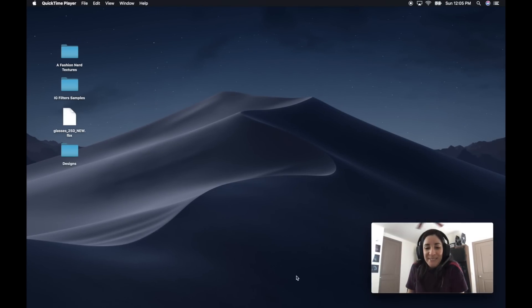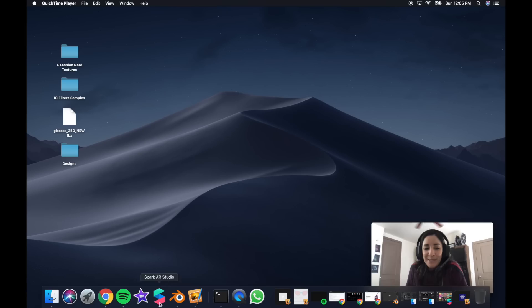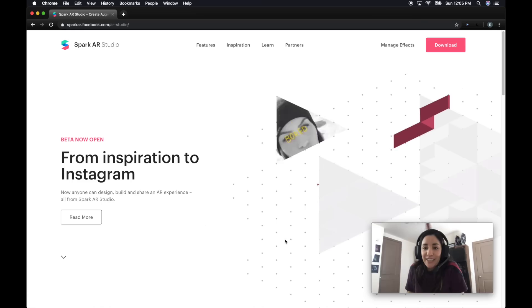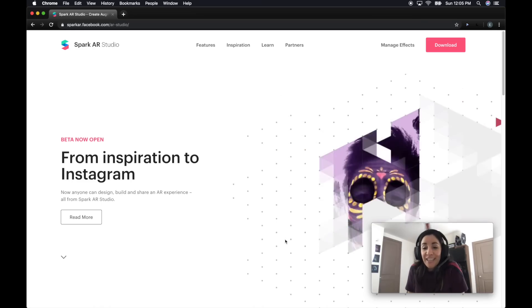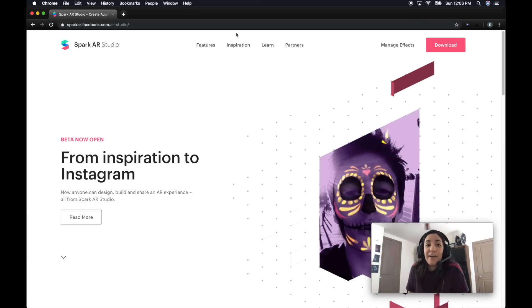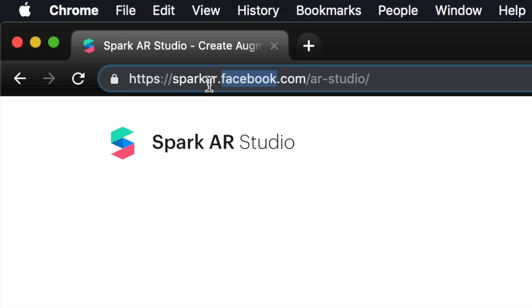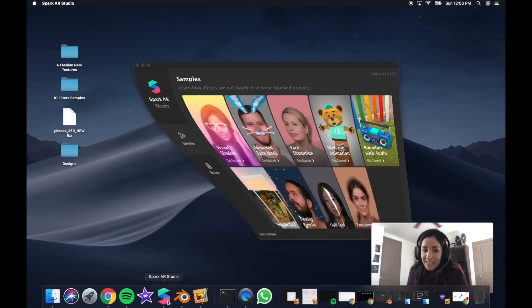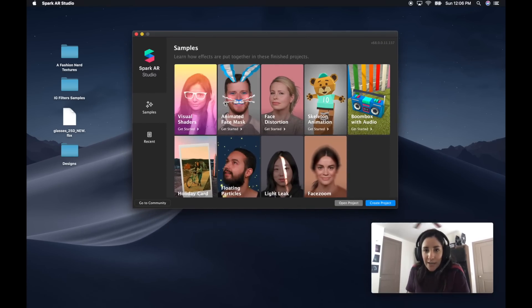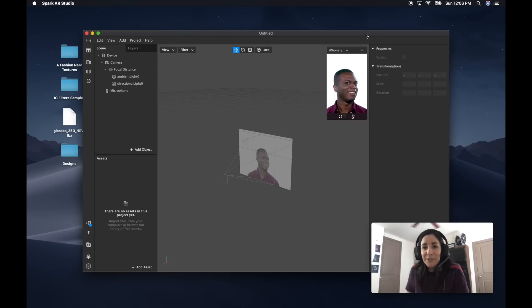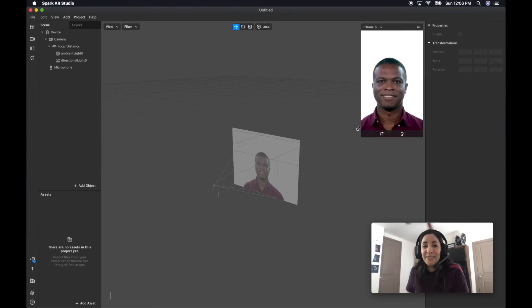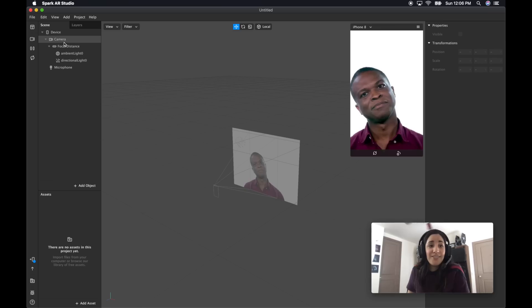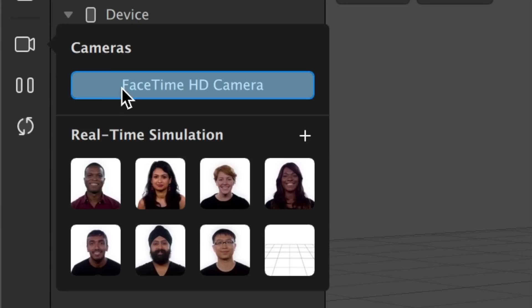Let's make a filter! Open your Spark AR Studio — make sure you download it. It's free and all you need is a Facebook account, so sparkar.facebook.com. Once you open Spark AR Studio, you're going to see a whole bunch of examples. That's what I use to learn everything I know, so I encourage you to check them out. But let's create a project. What's really cool is that you can test your filter with your own face, so I'm going to change the video input to the camera.